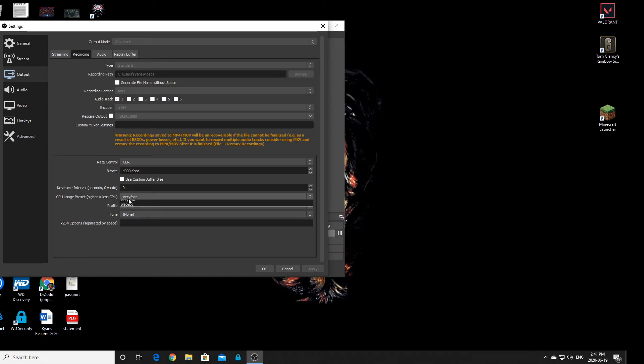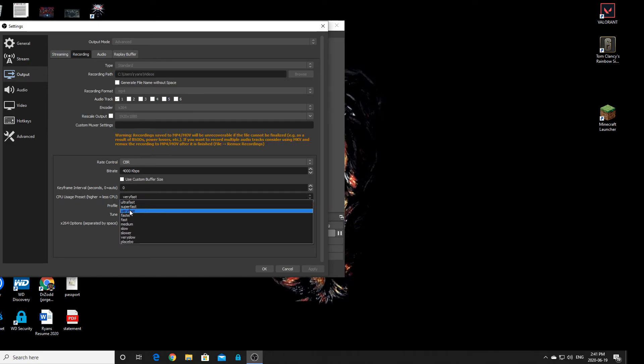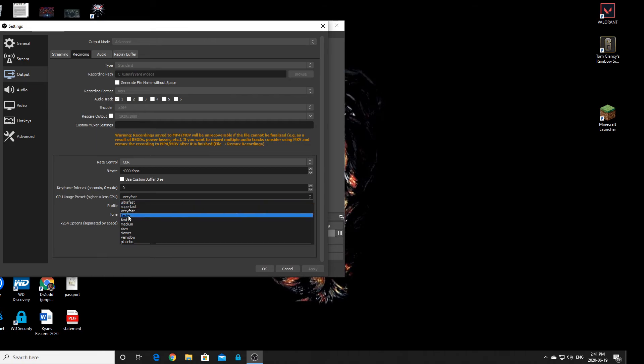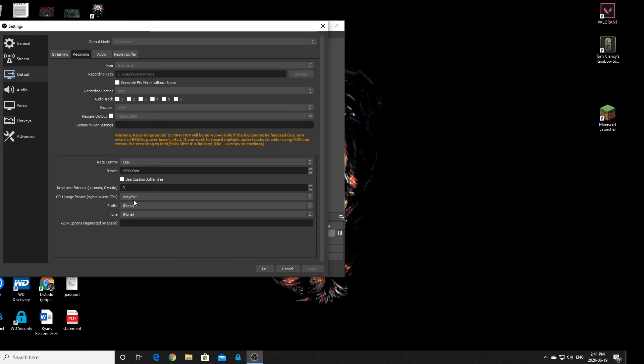For CPU usage preset over here, I use very fast because I don't want to push it too much. I only have a 6-core PC. You might have an 8-core, or even 2 GPUs. You can do what's good for your PC.